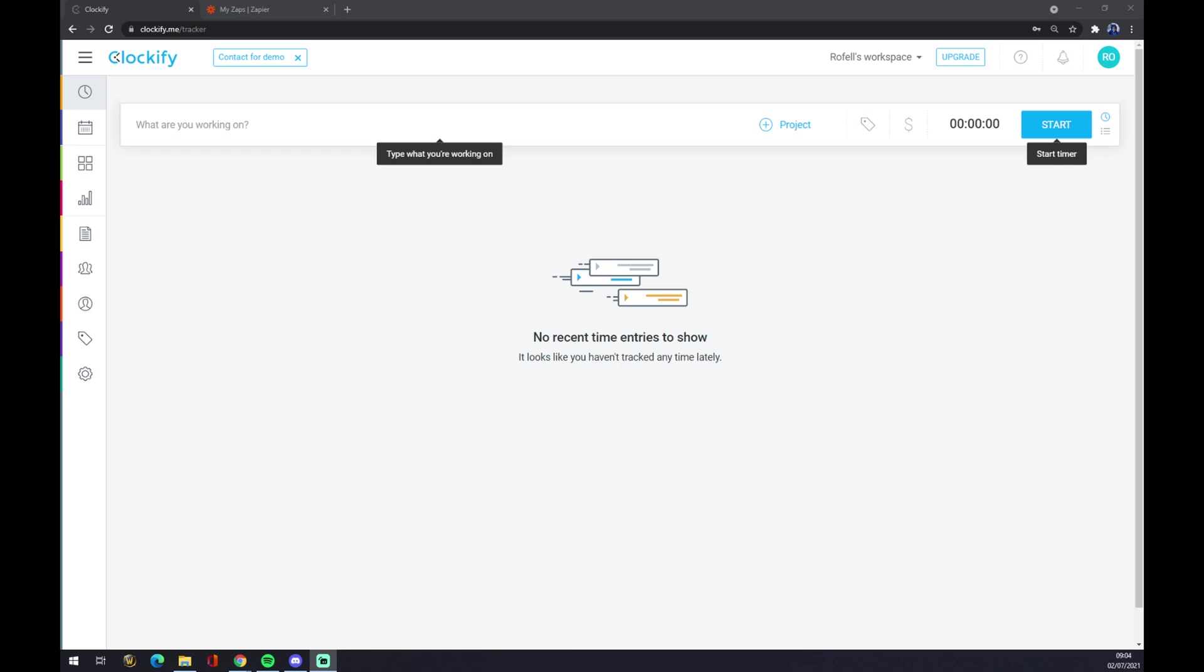Hello guys, my name is Matthew and in today's video I'm going to show you how to integrate Clockify with Microsoft Outlook. First thing we have to do is create an account at clockify.me if we don't have one already.